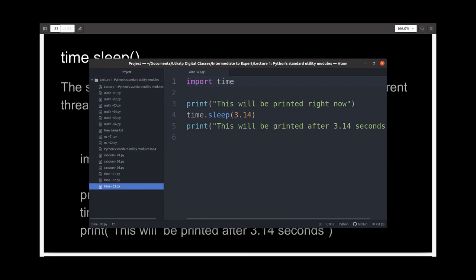I've written the file to demonstrate its working. I'm printing a statement and then suspending the execution for 3.14 seconds, and then printing a statement again.